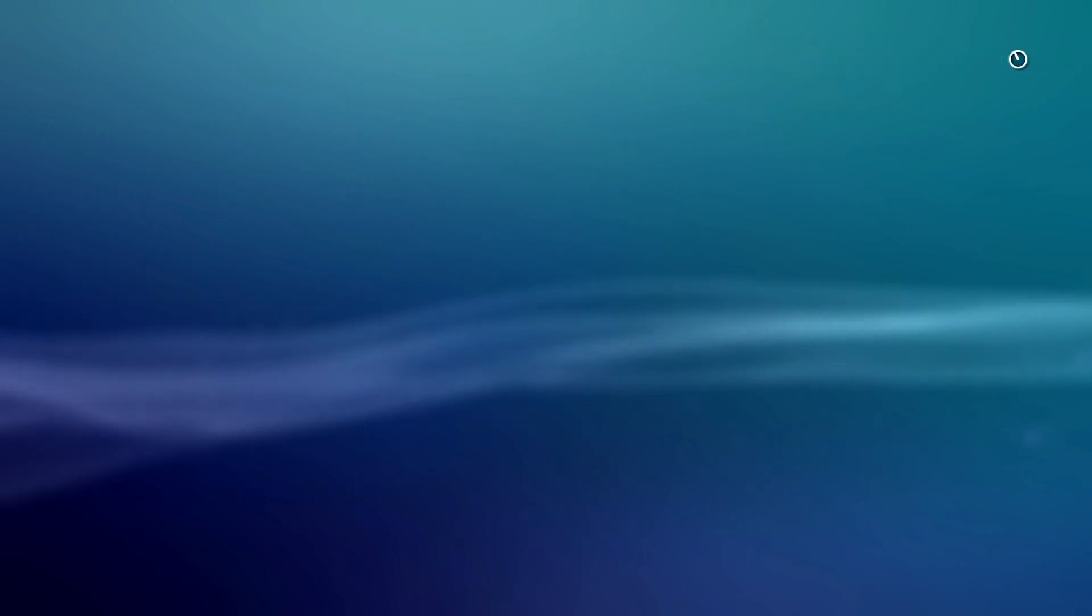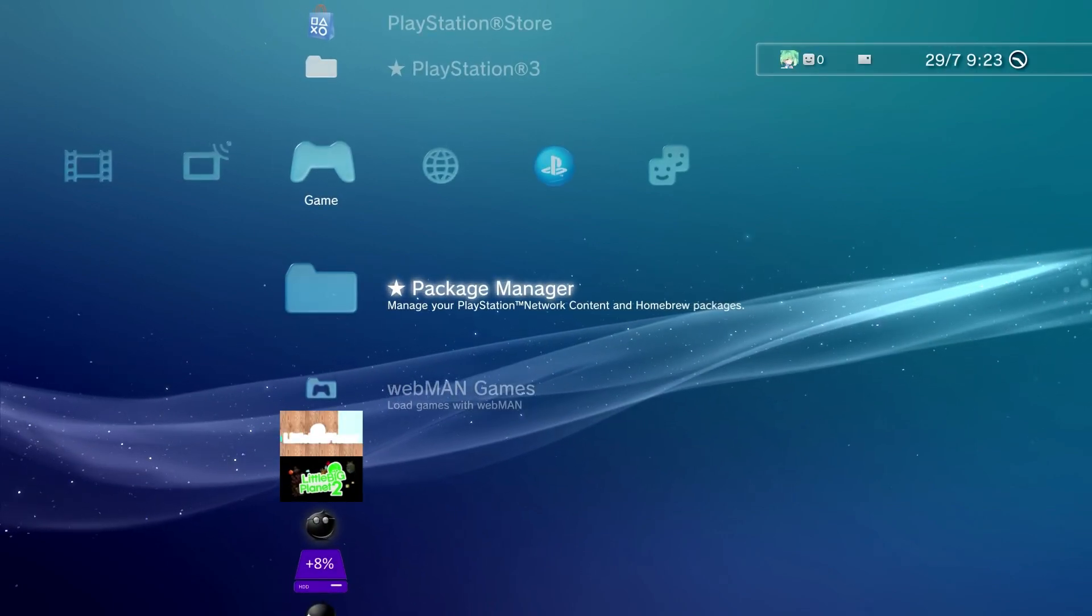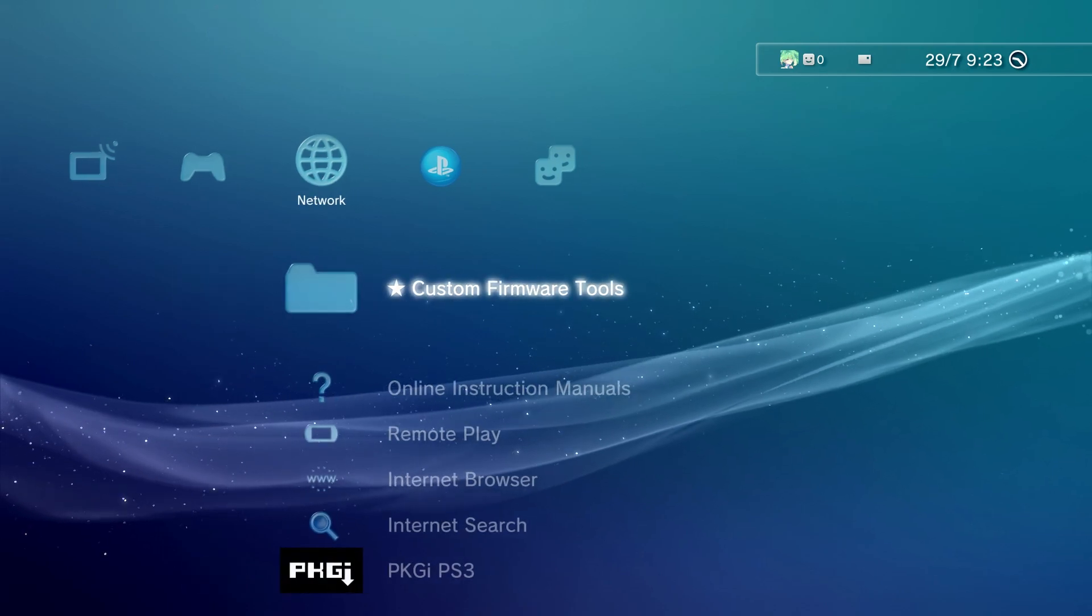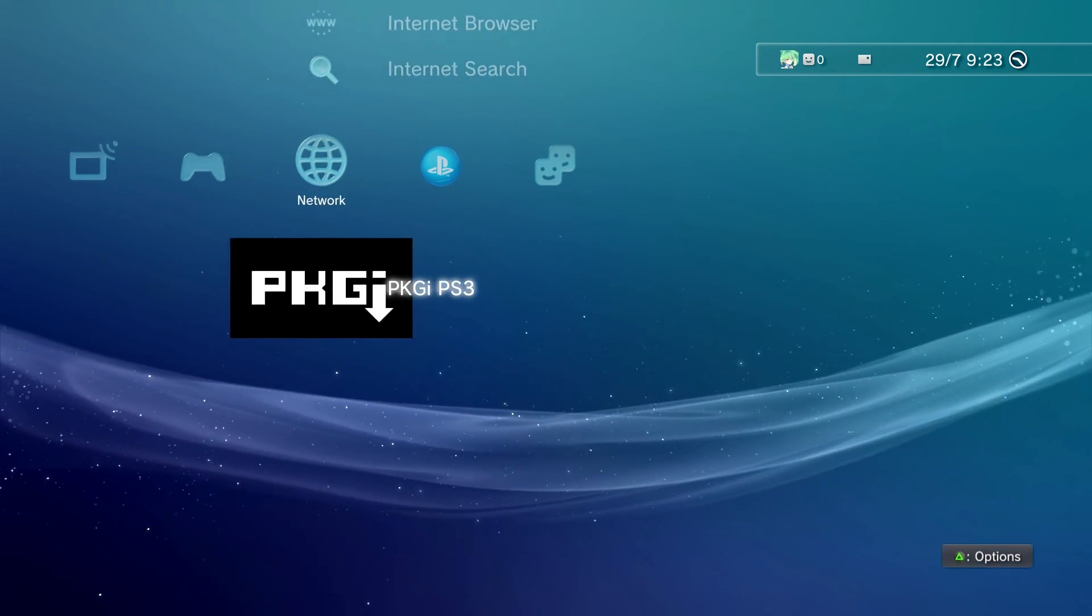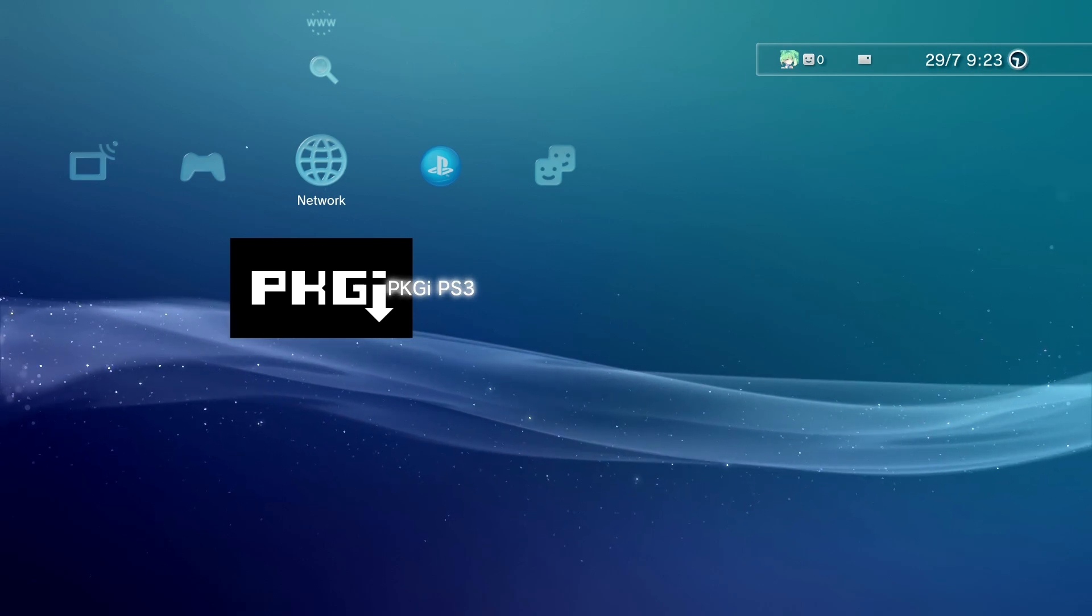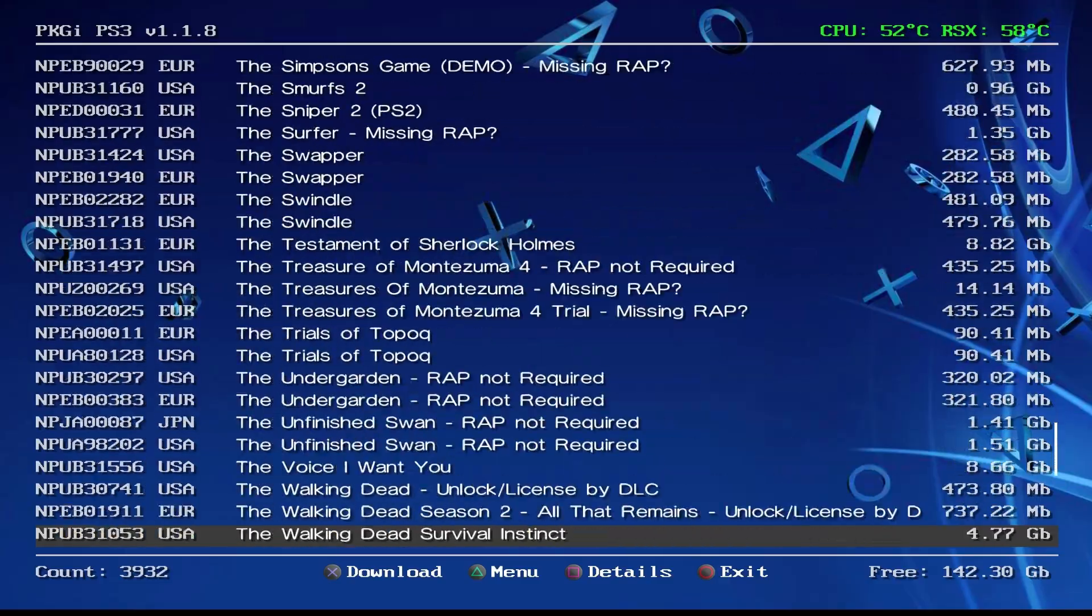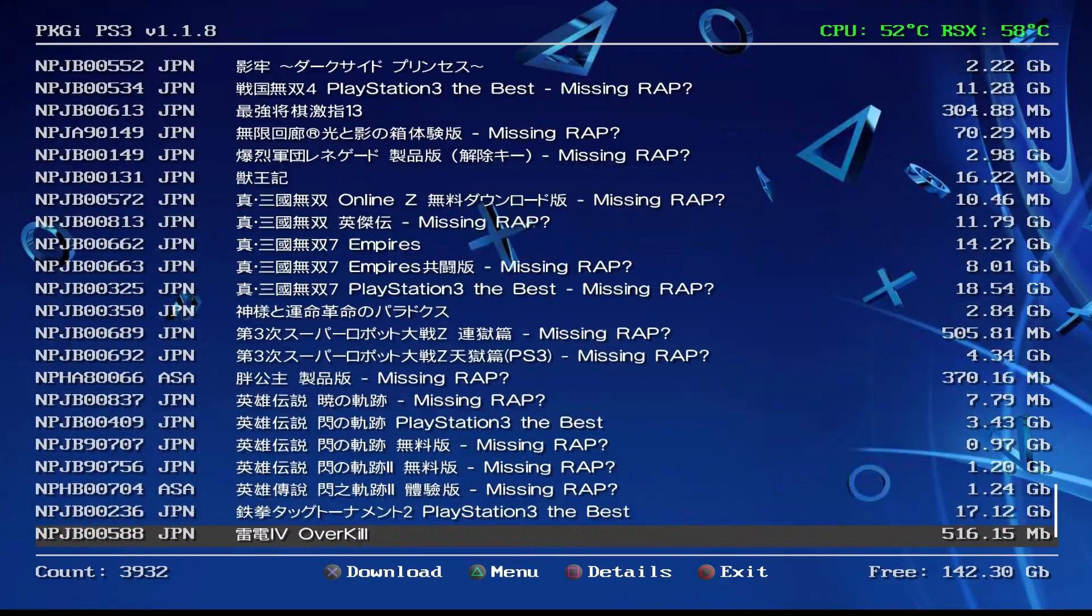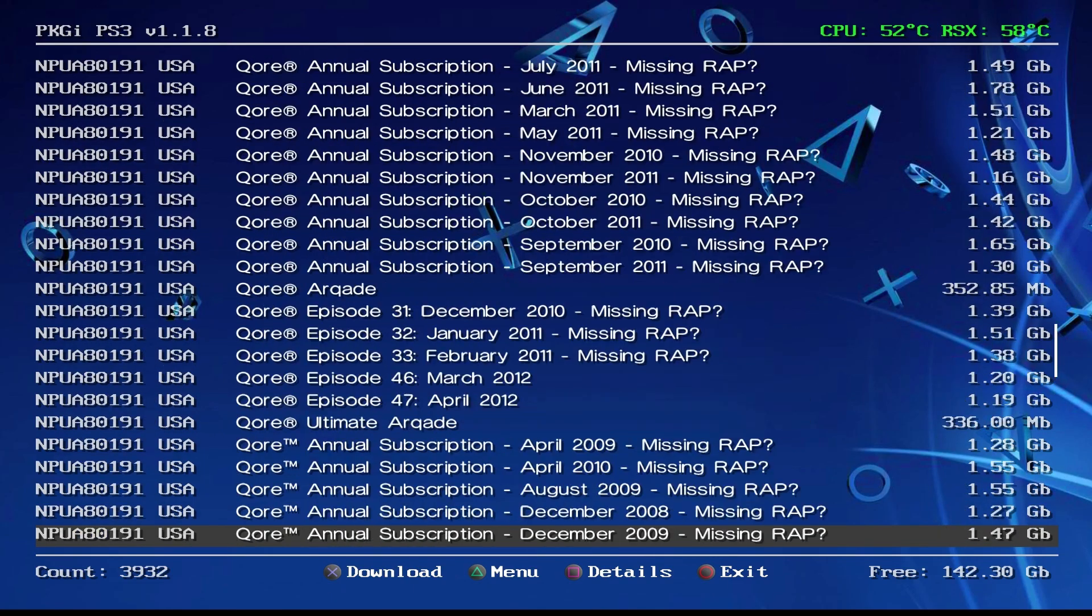With that done you can press circle and go right on the d-pad to Network. You'll see here PKGI PS3. All you want to do now is just enter it. As you can see here's all these games and remember you only want to download the ones you legally own, wink wink.